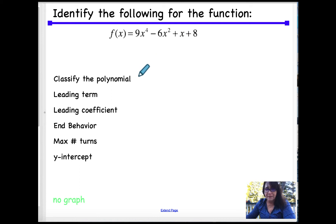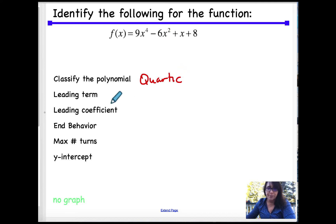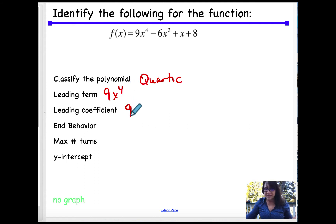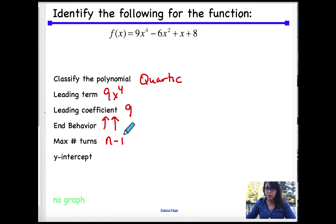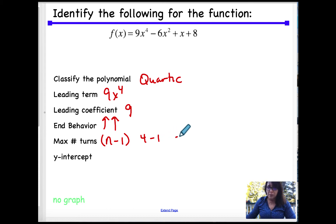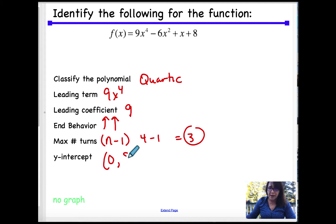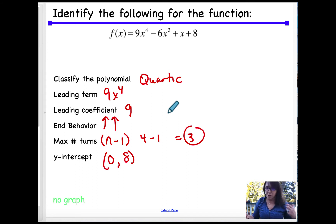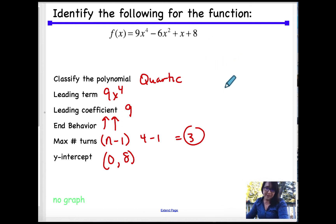Identify the following for the function. We have a four-term polynomial. This is called a quartic because it's x to the fourth power. Our leading term is 9x to the fourth — that's the highest power. My leading coefficient is 9, and it's positive, so my end behavior is up, up. The maximum number of turns is n minus 1, which is 4 minus 1, equal to 3 turns. And my y-intercept is when you set x equal to 0, and you get 8.